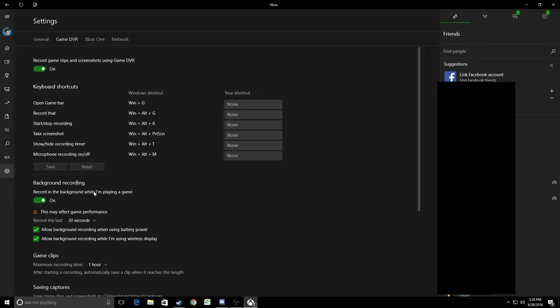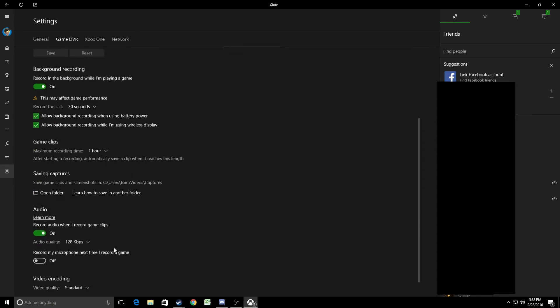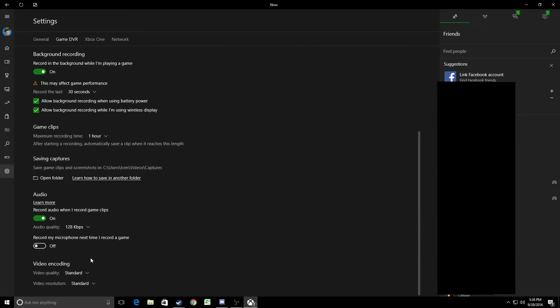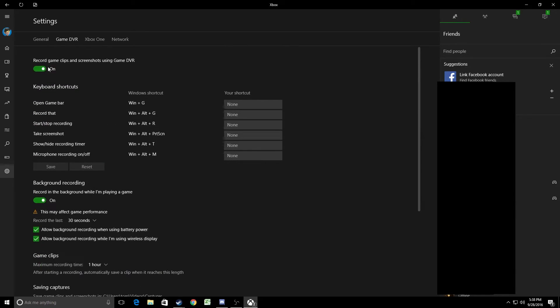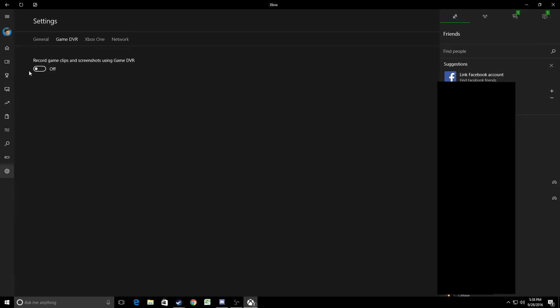The reason that it has issues is that it locks your frames at 30 frames per second. You could probably change that down here under Video Quality, but I don't really care. So I'm just going to get rid of that. I use a different program to record with.